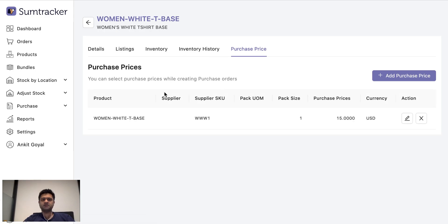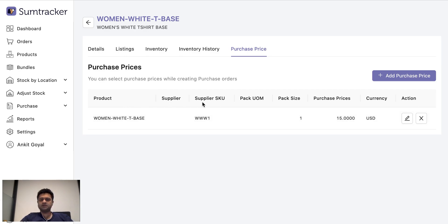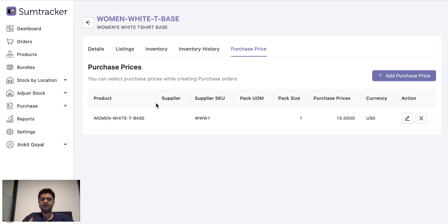Purchase prices are used while creating purchase orders. So you can create a purchase price and specify a particular supplier SKU or the shipping price, the supplier which you are buying it from to help you make the purchase orders.